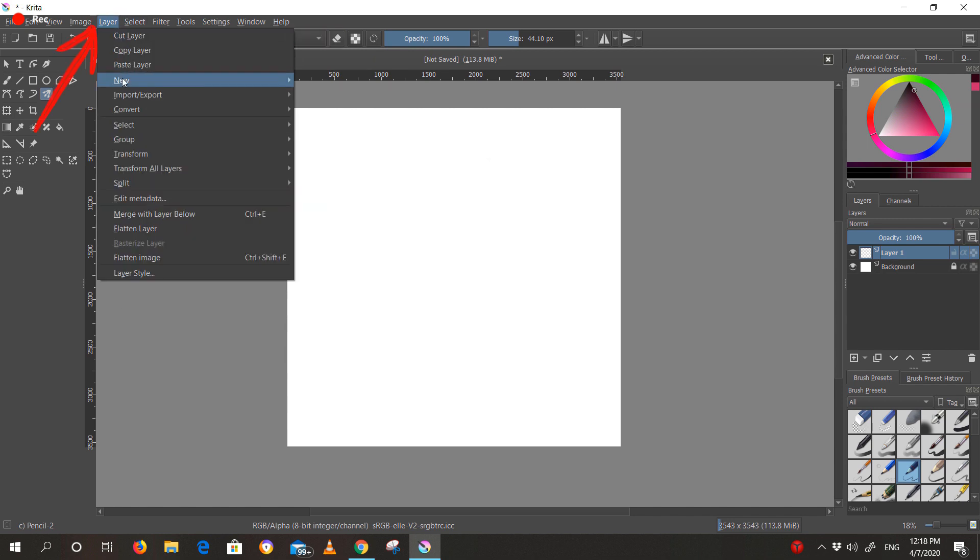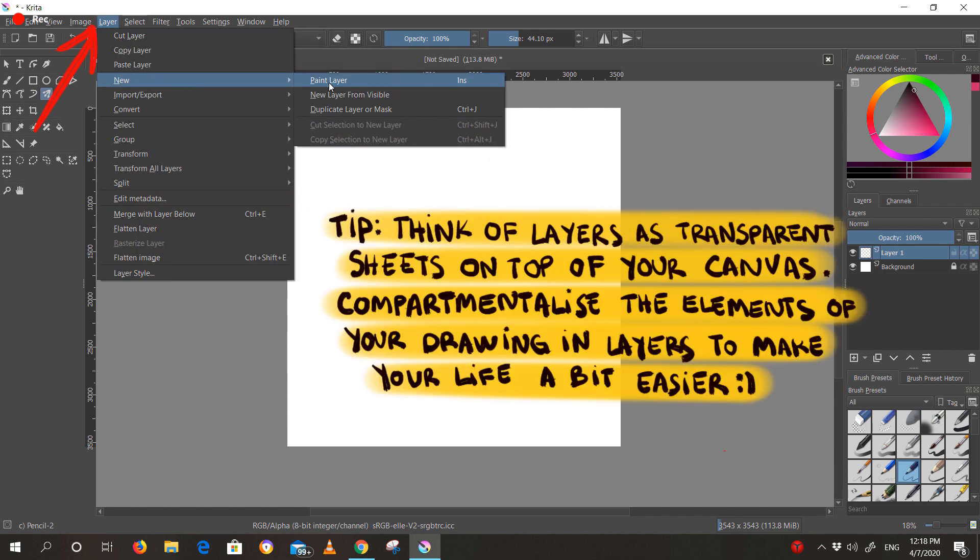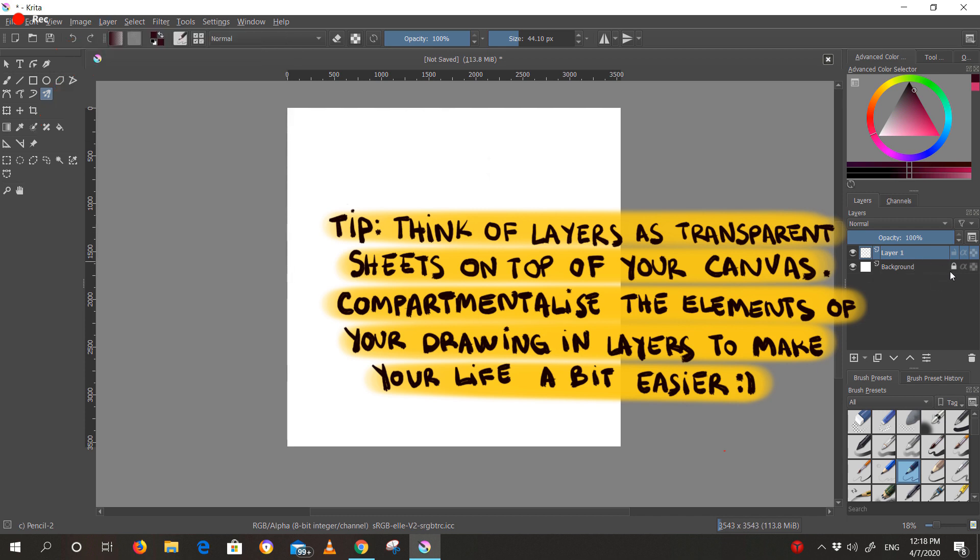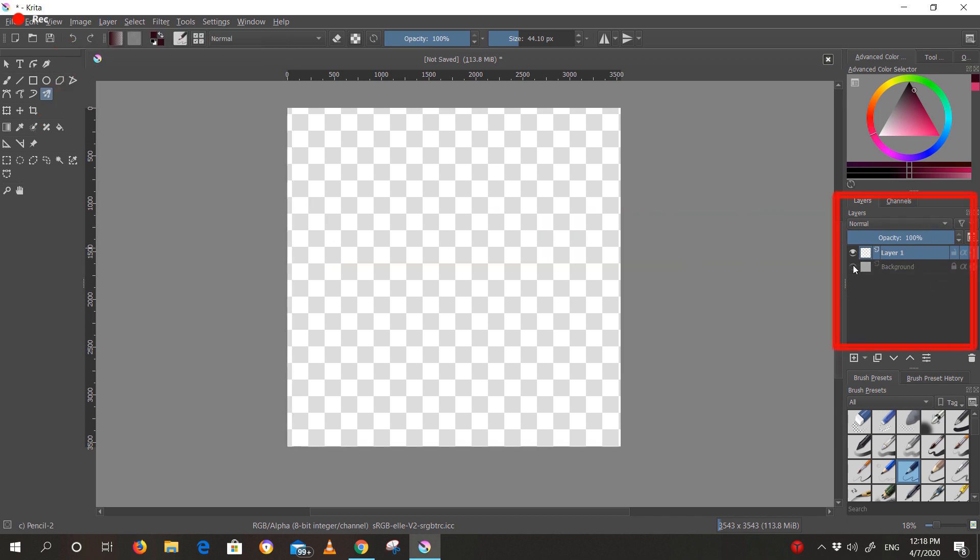Layers are very important in digital art. This is how you add a new one and how you import one. And here you can find the layers, move them around, make them invisible and so on.